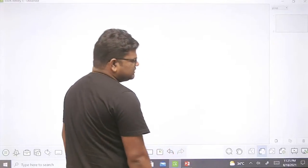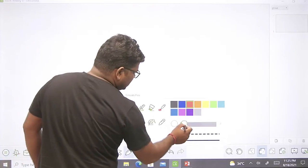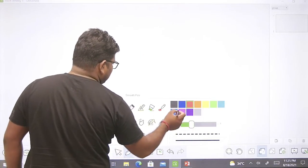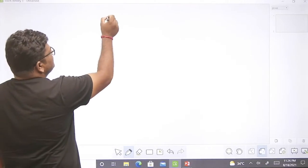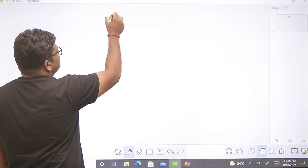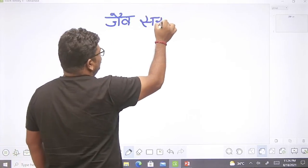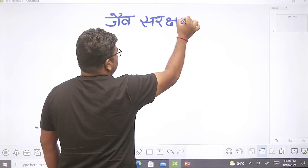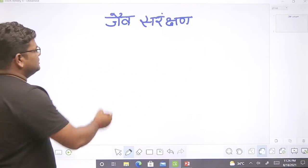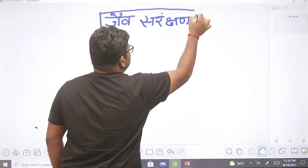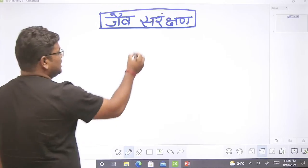जोधपुर में माचिया बायोलॉजिकल पार्क है। इसी तरीके से सज्जनगड जैविक उद्यान, अभेड़ा जैविक उद्यान, नाहरगड जैविक उद्यान भी हैं। पूरे भारत में सबसे पहले जैव संरक्षण के लिए मौर्यवंश के सम्राट अशोक ने तीसरी शताब्दी पूर्व काम किया था। जैव संरक्षण दो प्रकार से किया जाता है।